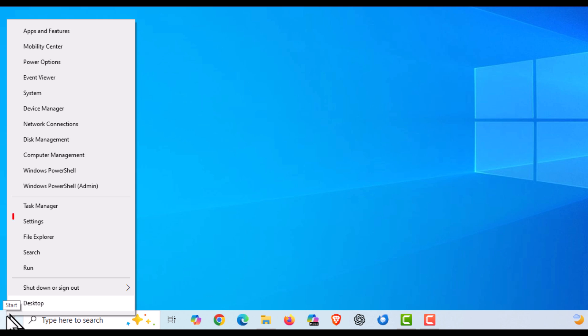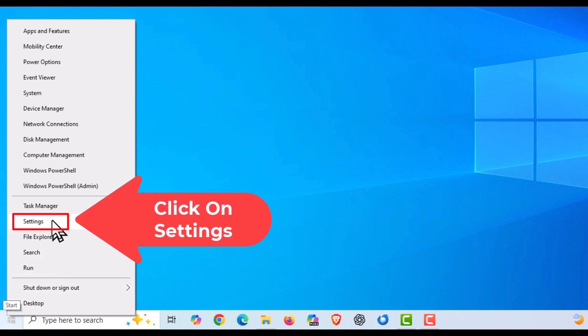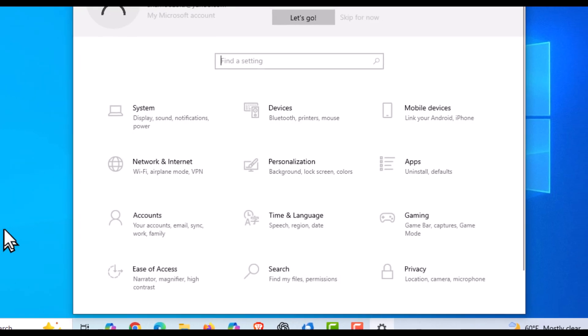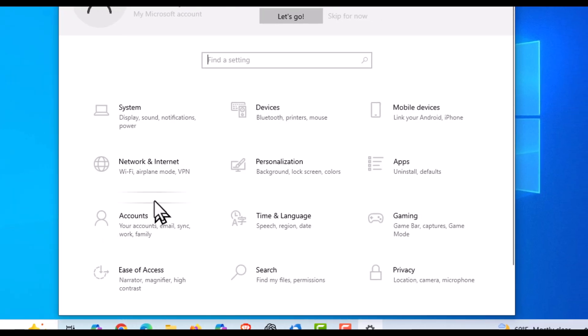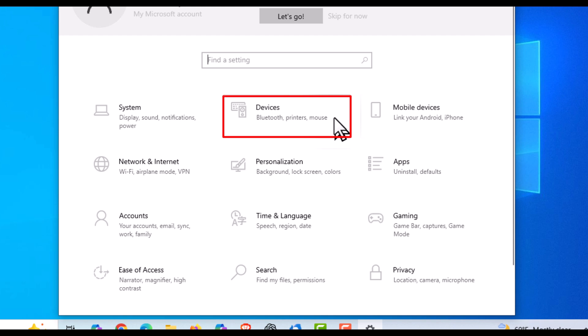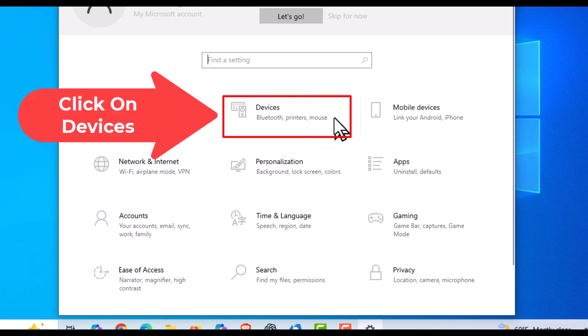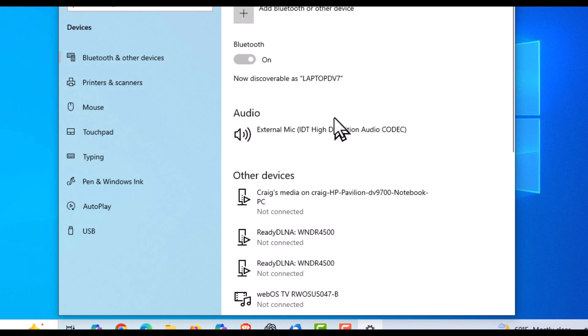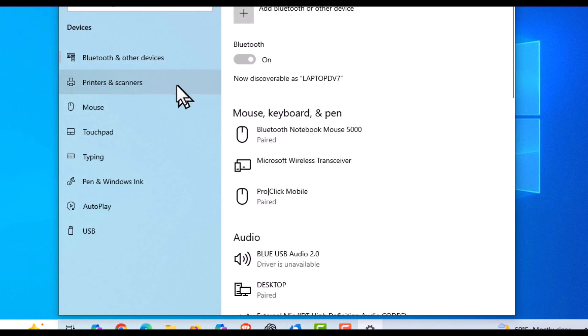Now in the dialog box it opens here, you want to click on Devices. And then in the pane off to the left-hand side, you want to click on Mouse.